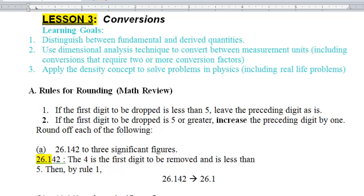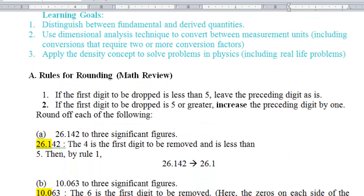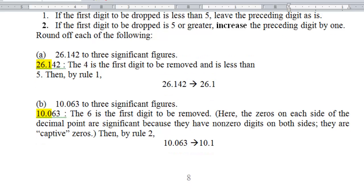The purpose of this video is to introduce conversions as well as the concept of density and to solve problems over conversions and density. The first part is about rules of rounding off — make sure you review how to round off based upon the number of decimal places or significant figures.